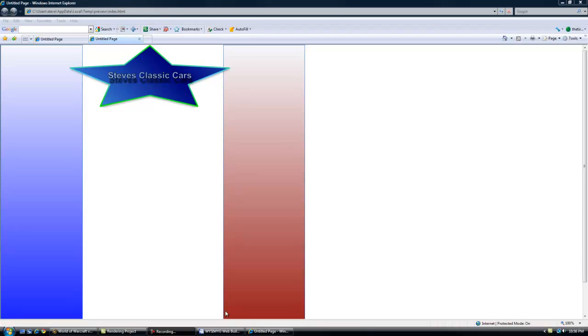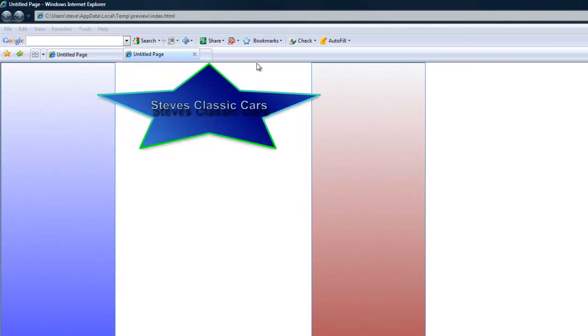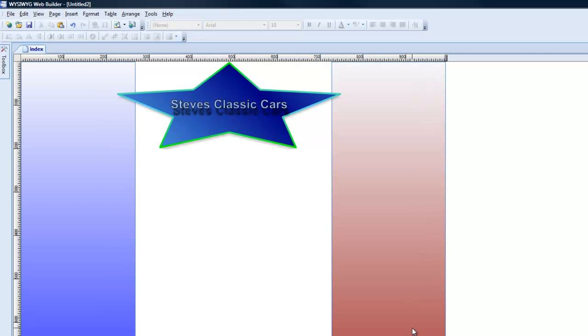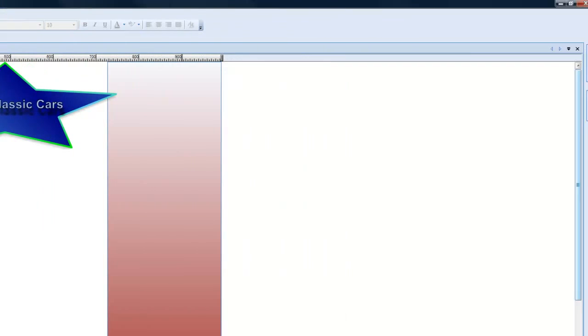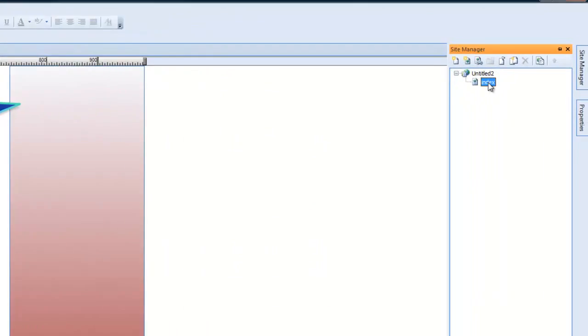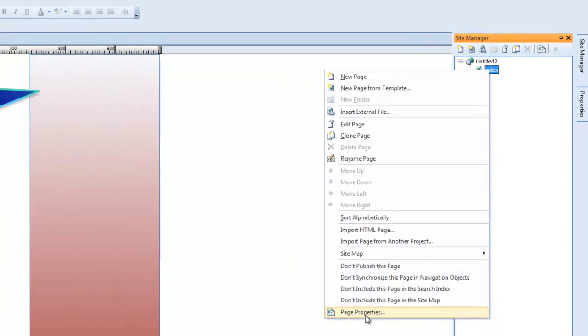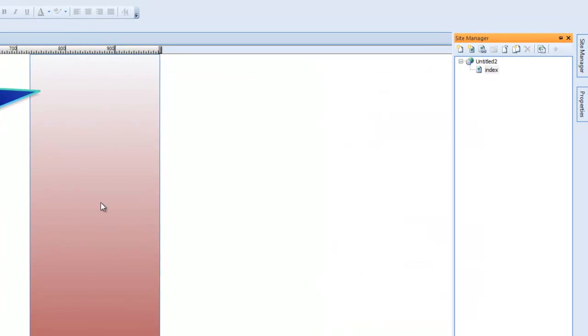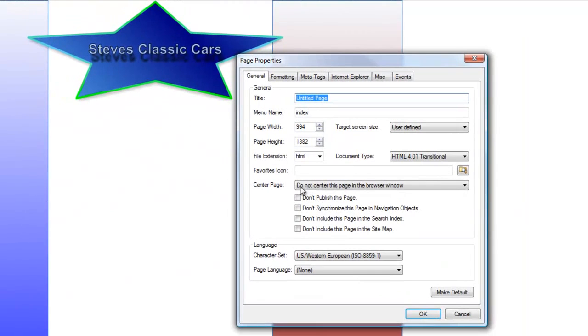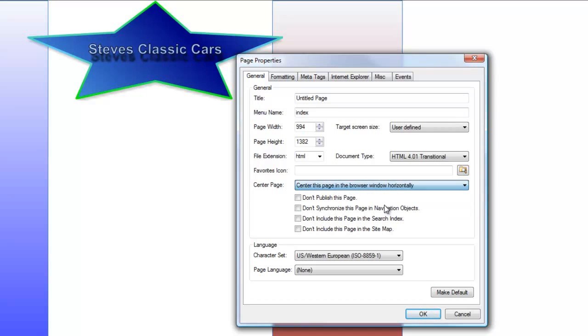What we're going to do is center it in the center of our web browser, so it's going to be like that when people look at our website. In Site Manager, right click our page, Page Properties. Center page. We're going to center this page in the browser window horizontally. Okay. Preview it again.